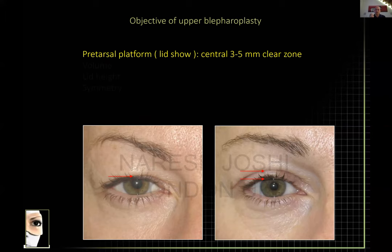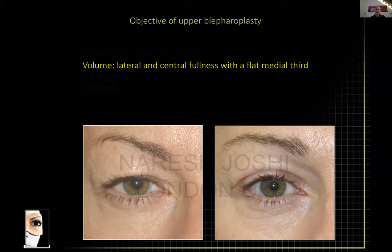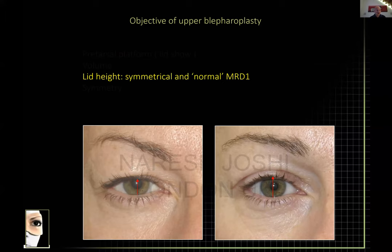This space — the so-called pretarsal platform or lid show — disappears with age, as you see on the left picture. Most times we'd like to establish roughly a three to four or five millimeter clear zone in this area, slightly different in occidental versus oriental patients. We also want to be sure that we retain volume and do not cause volume depletion, especially in the central and lateral sub-brow units. We also want to ensure a symmetrical and large enough eye opening.